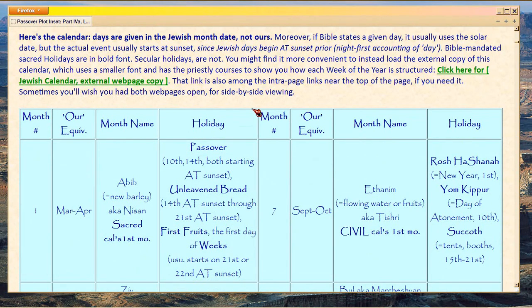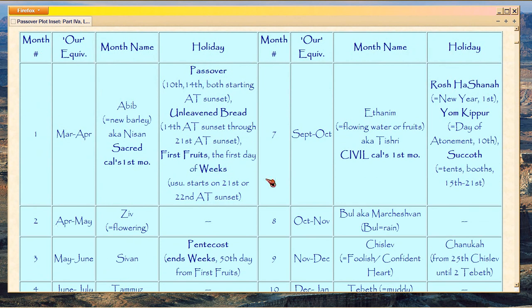I created this after noticing that there's a deliberate parallel in the dates of the holidays, designed to show that they conform to bifurcate the calendar. We already know that because the civil calendar starts on the right-hand side in Ethanim — which today is called Tishri — versus Abib, which today is called Nisan, on the left.